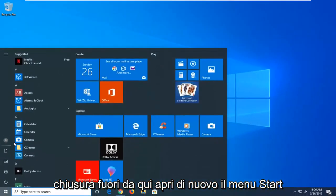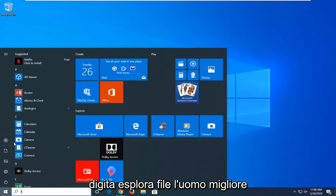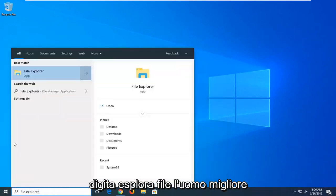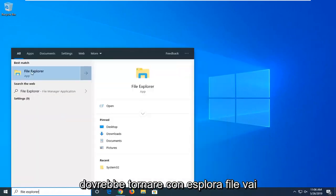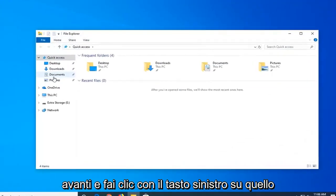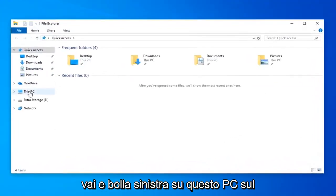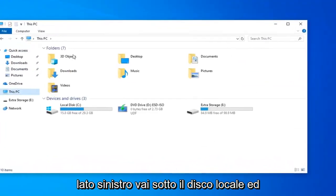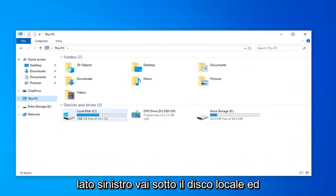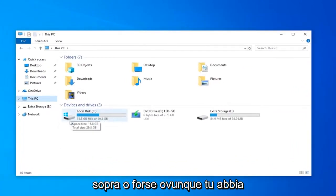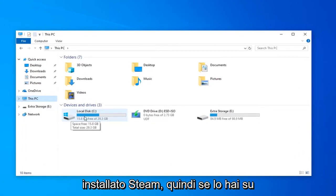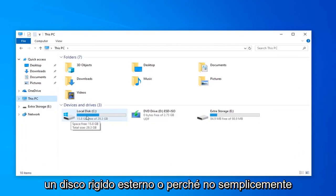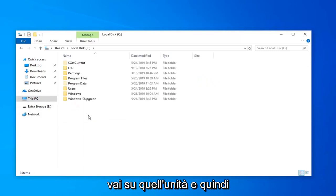Open up the Start menu again. Type in File Explorer. Best match should come back with File Explorer. Go ahead and left-click on that. Go and left-click on This PC on the left side. Go underneath Local Disk, and it should have a little Windows logo above it, or perhaps wherever you have Steam installed on. So if you have it on an external hard drive or whatnot, just navigate over to that drive.